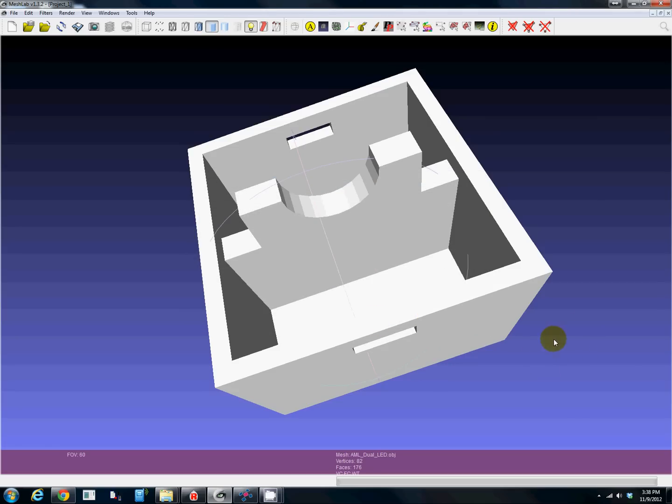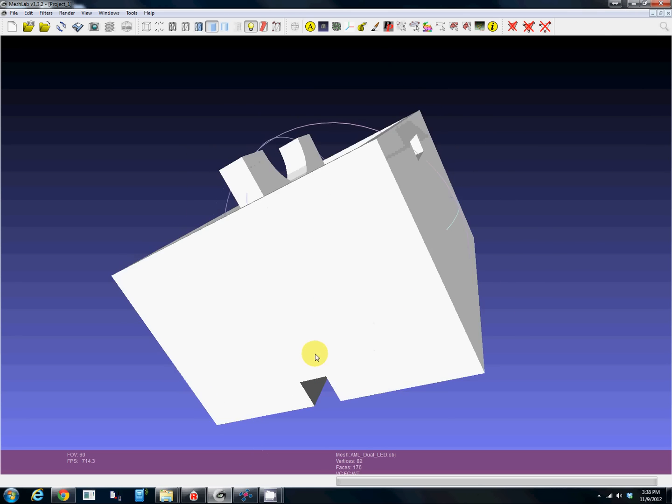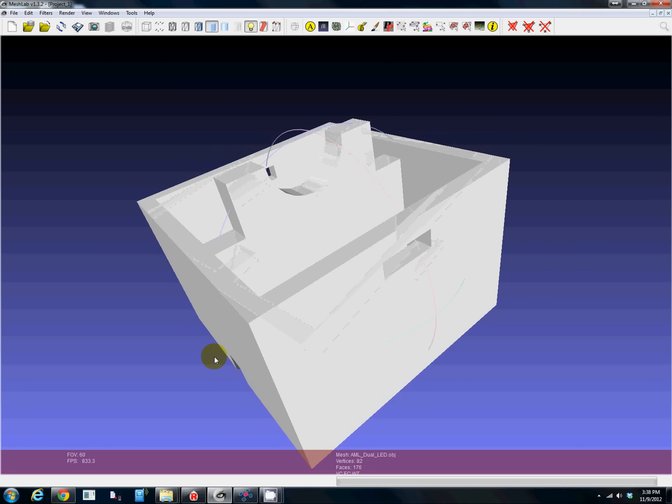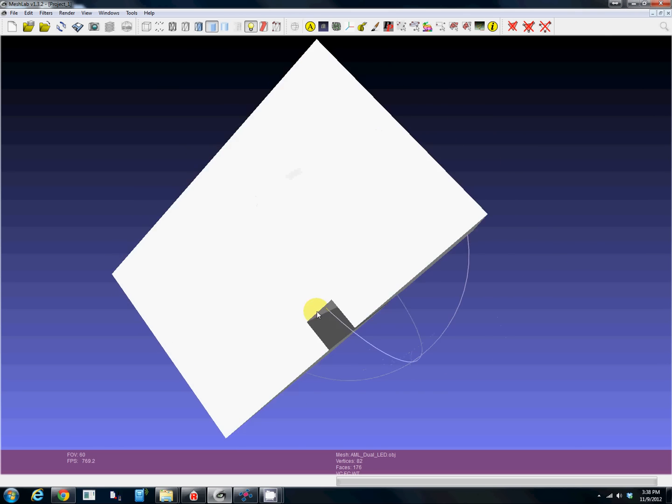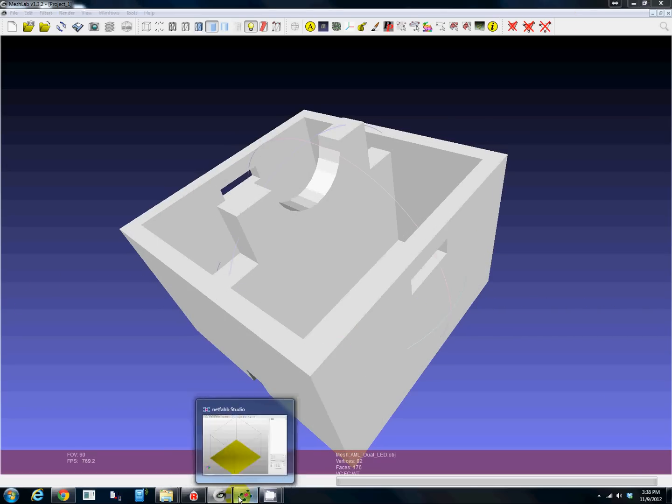Let's save it to the desktop. Right now we have an STL that you could send to the printer, but odds are that's not gonna work out real well because there's probably problems with the model. It looks good here, everything is solid and working, but I'm willing to bet there's an issue.